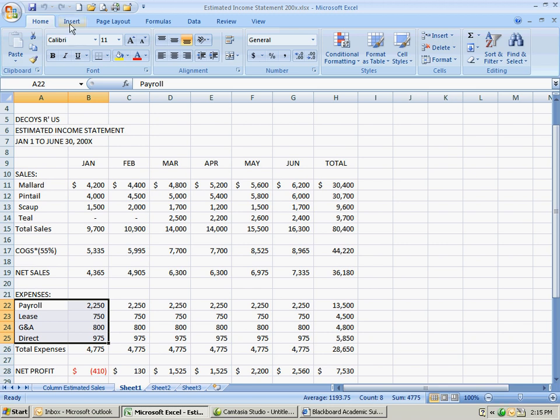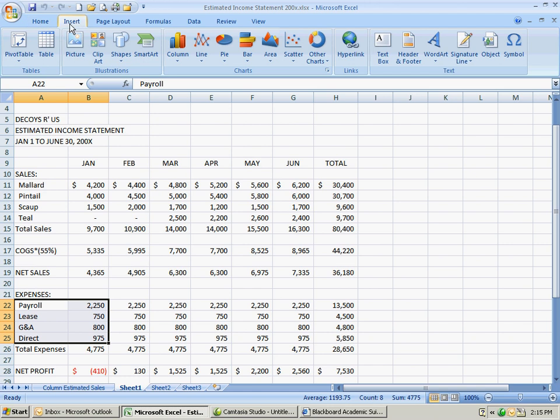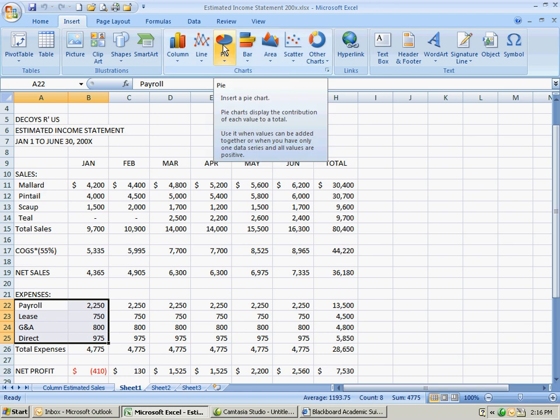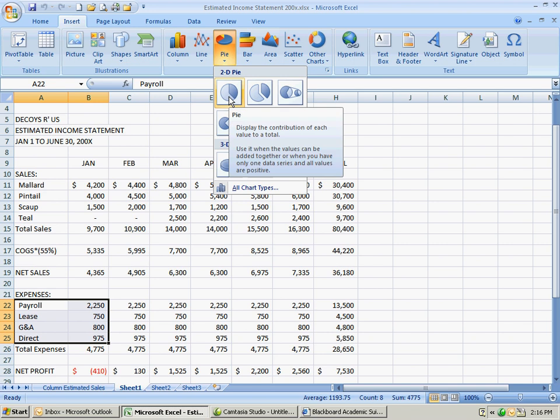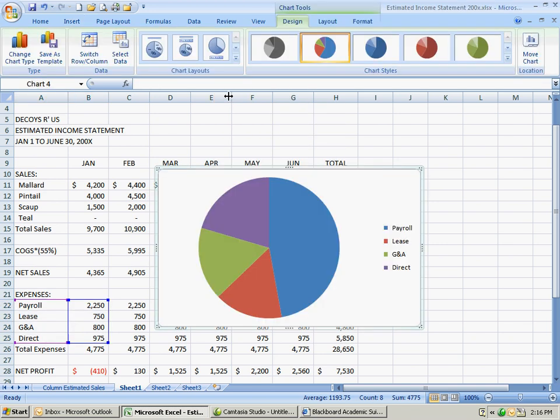Then we go to the insert tab. We're going to do a pie chart. Click on it. Again, just a regular 2D pie for now. You get the WYSIWYG in the middle. Click on the chart tools at the top. Actually you don't have to do that on this one - it's already up.